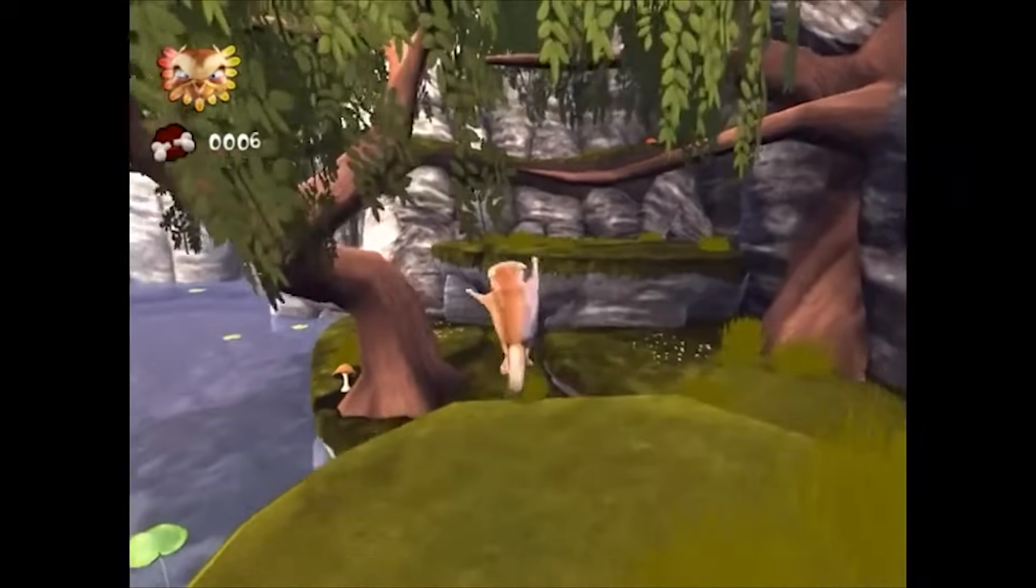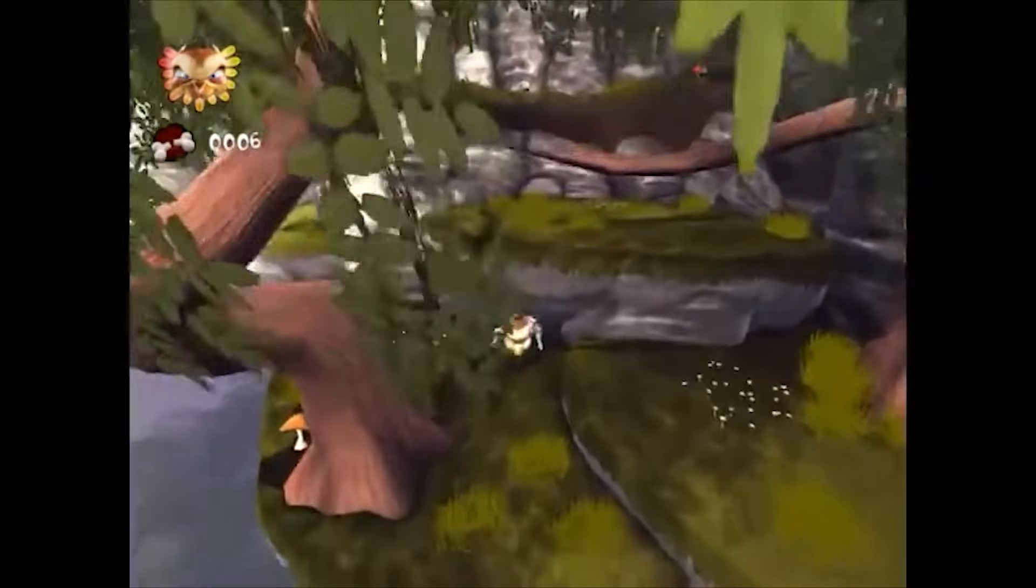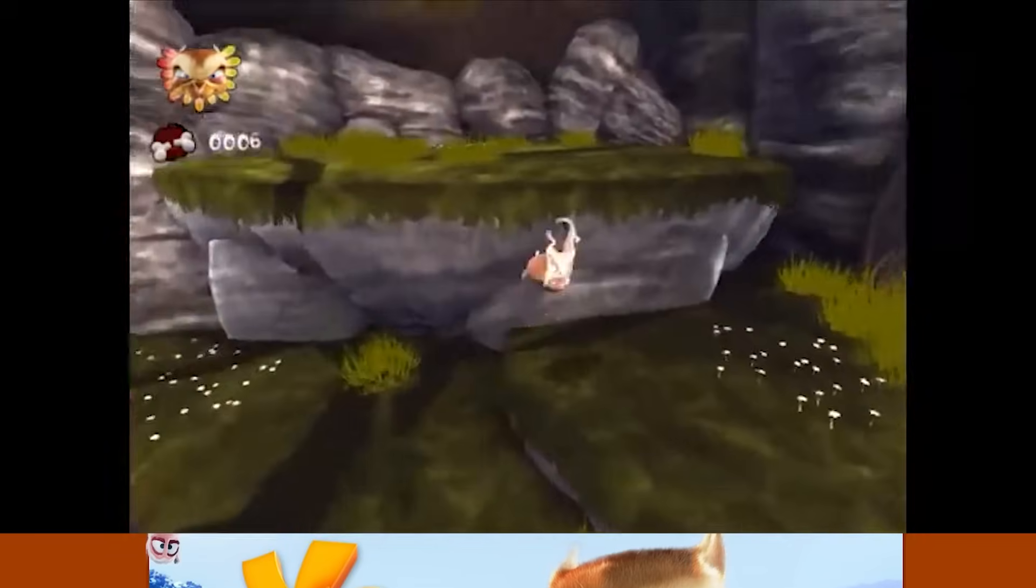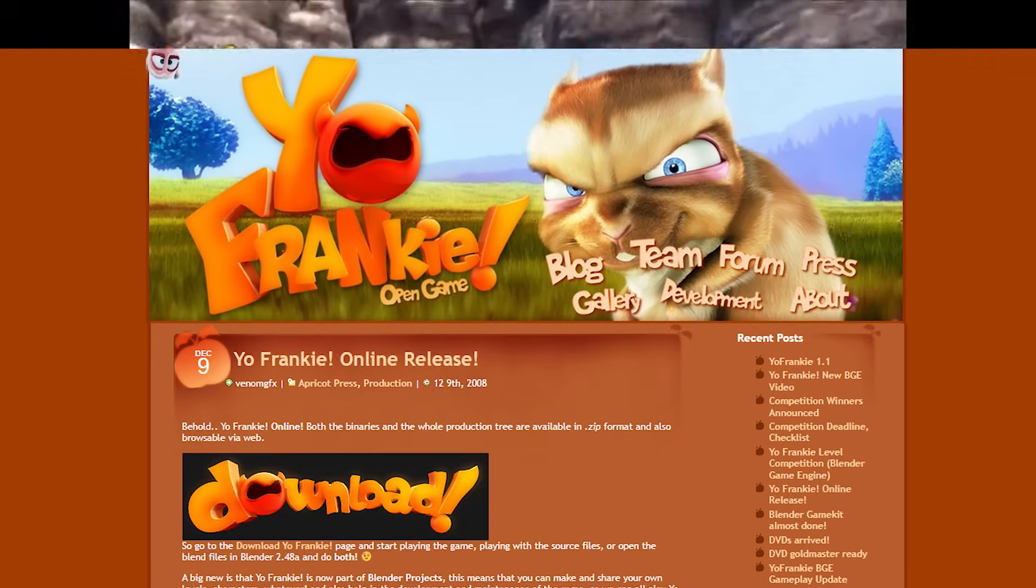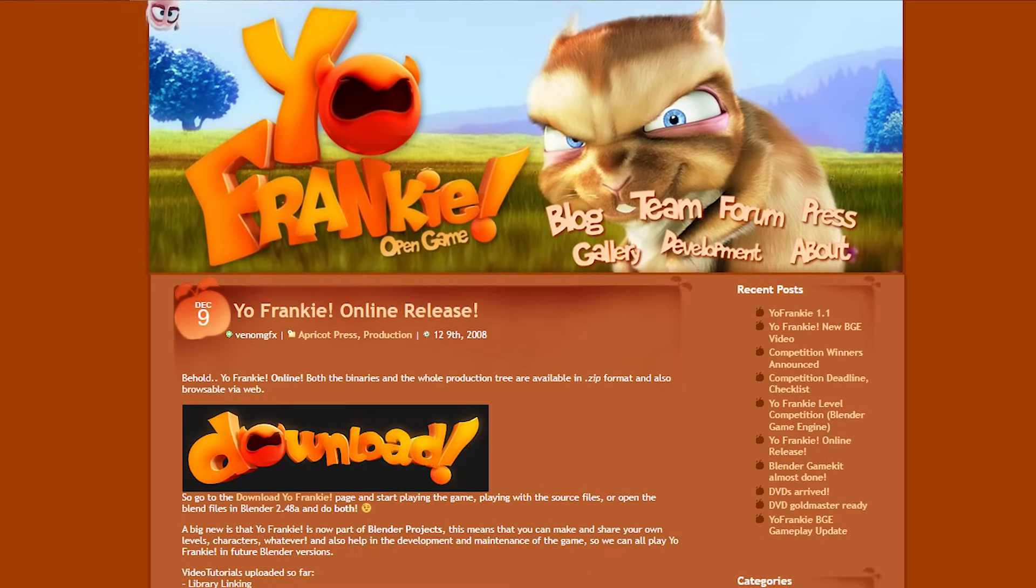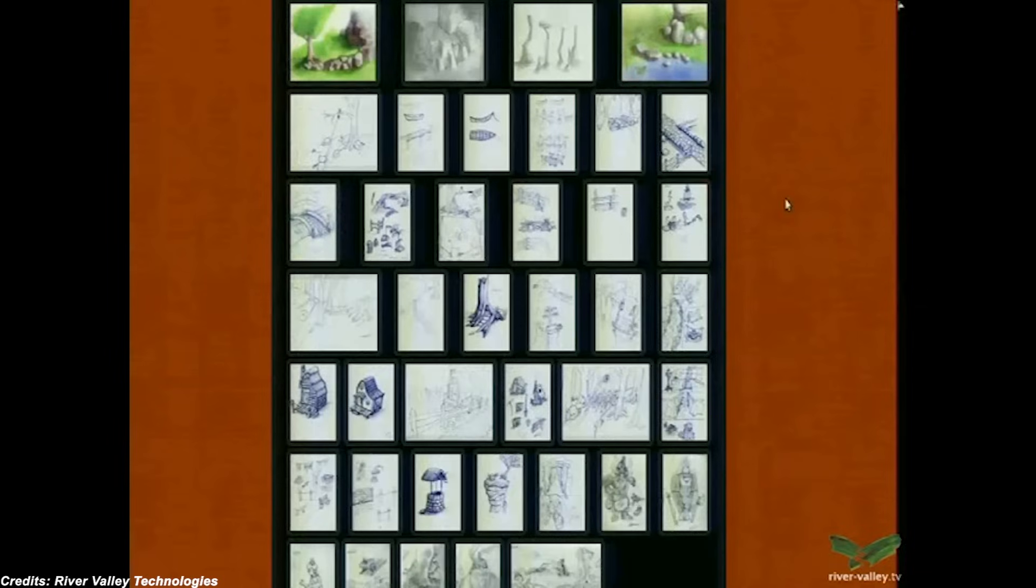A few weeks later, the game was uploaded as a free download, along with its source files, artwork, and documentation.